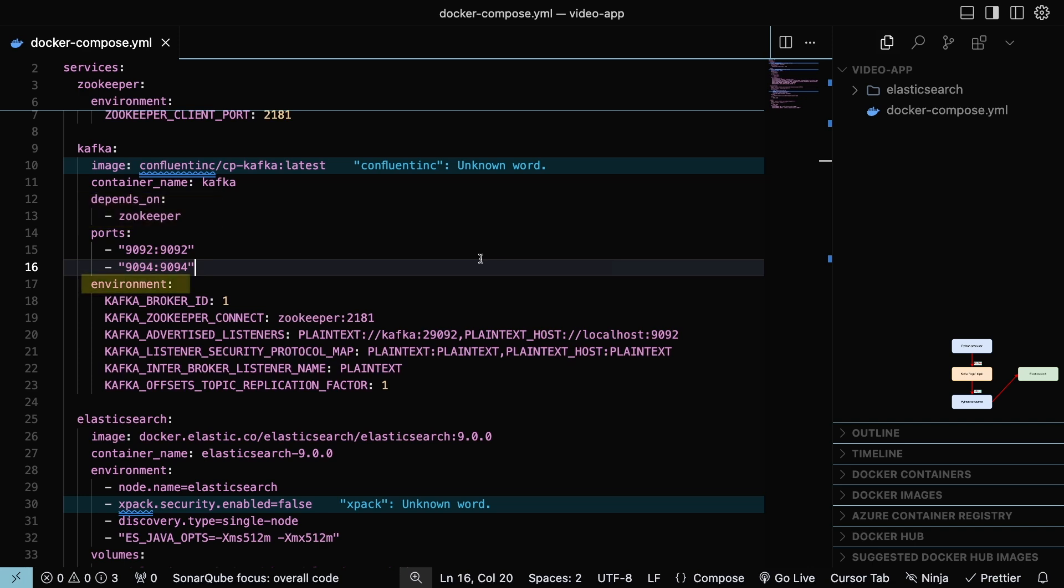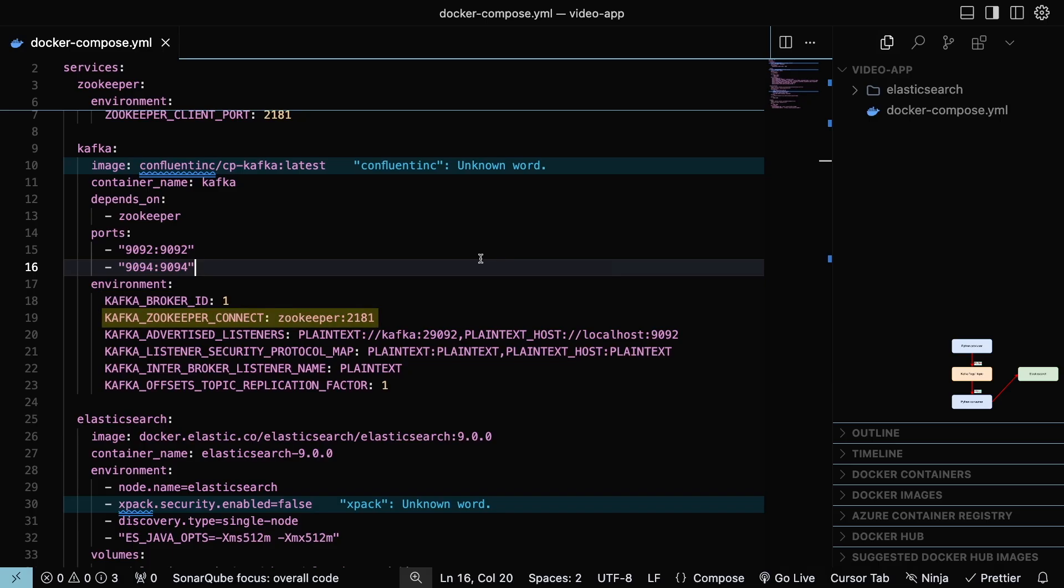In the environment variables, I will explain the most relevant ones. Kafka Broker ID is to identify the Kafka Broker. Kafka Zookeeper Connect establishes where Kafka must connect to zookeeper. Kafka Offset Topic Replication Factor indicates how many copies must exist of the internal topic. In this case, the topic is logs, where Kafka saves the offsets.